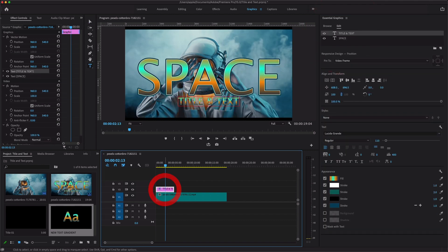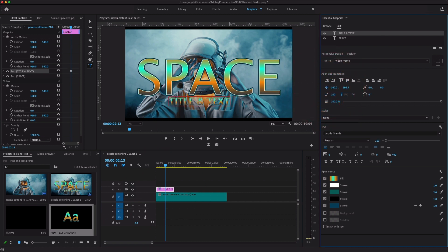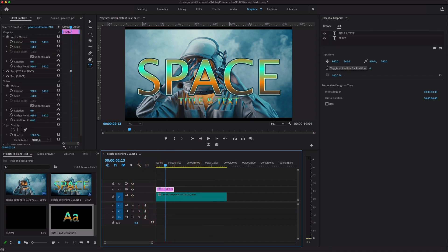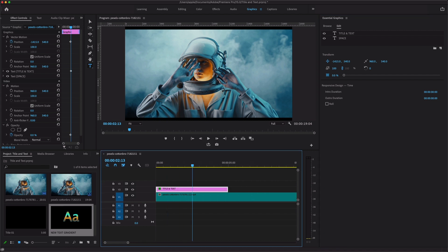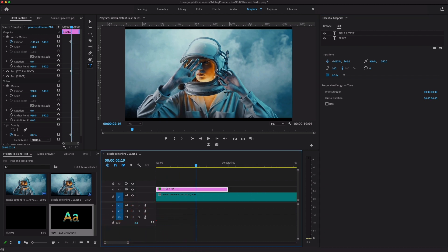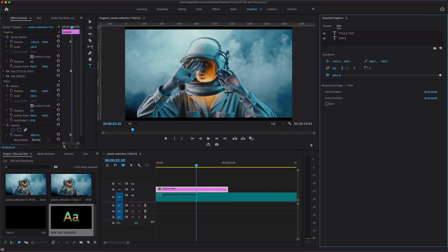To animate this text layer, toggle the animation on under the parameters. Select the position parameter and toggle animation on, then move the playhead. Also enable the opacity parameter, change the opacity to zero, then move the playhead forward and adjust the opacity slider to create a fade-in animation.